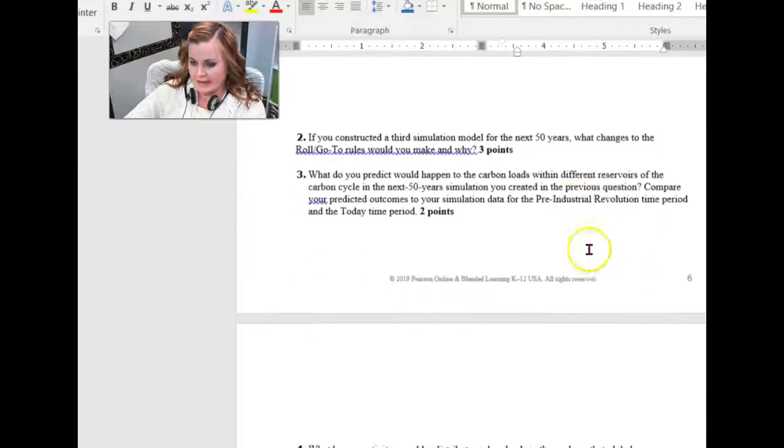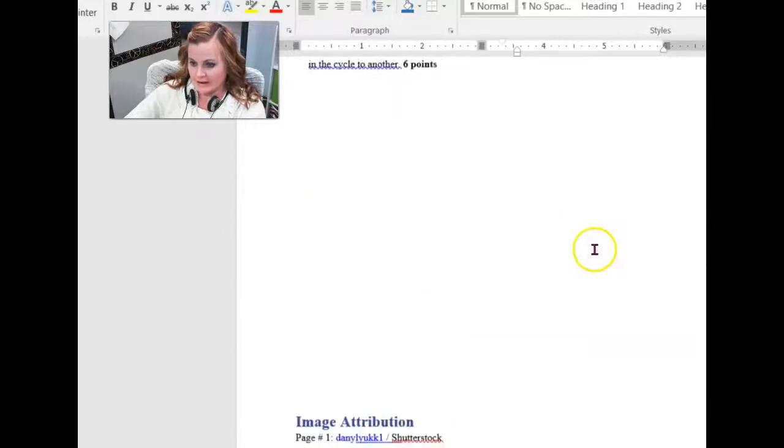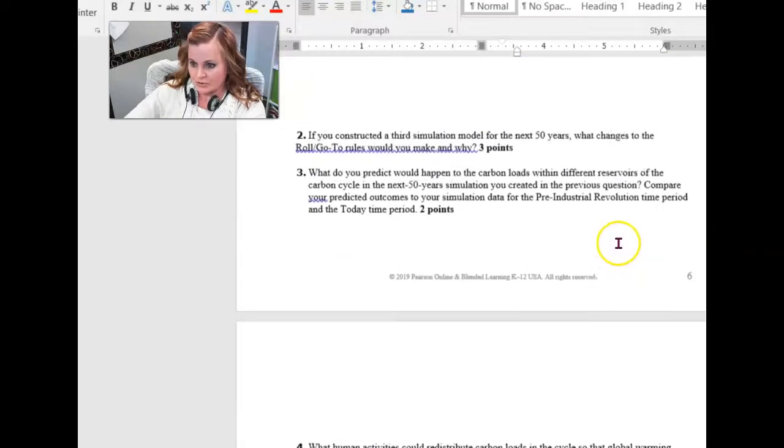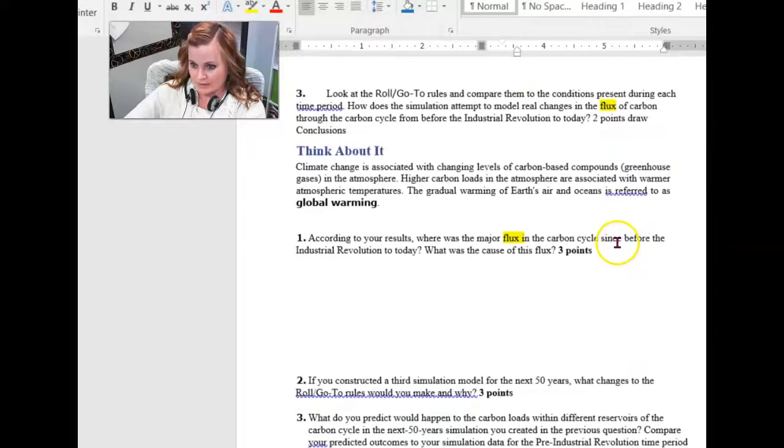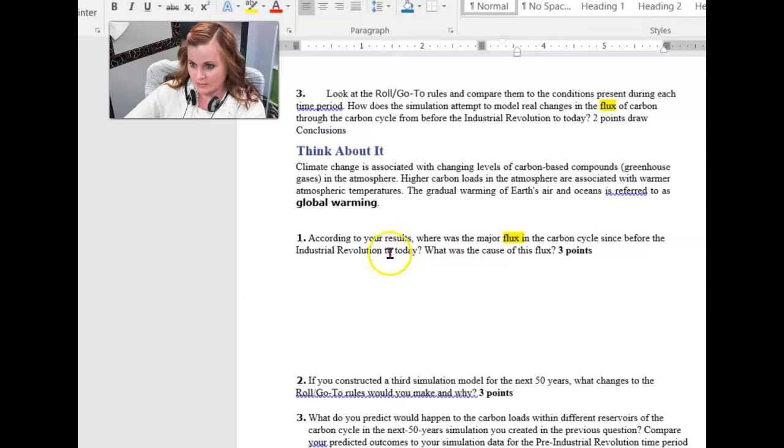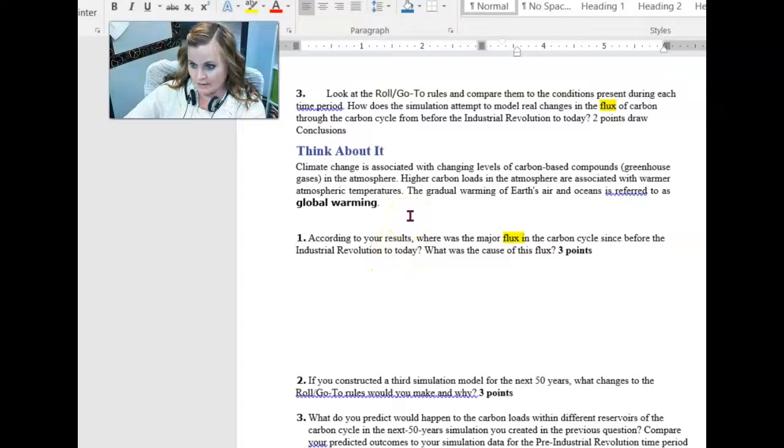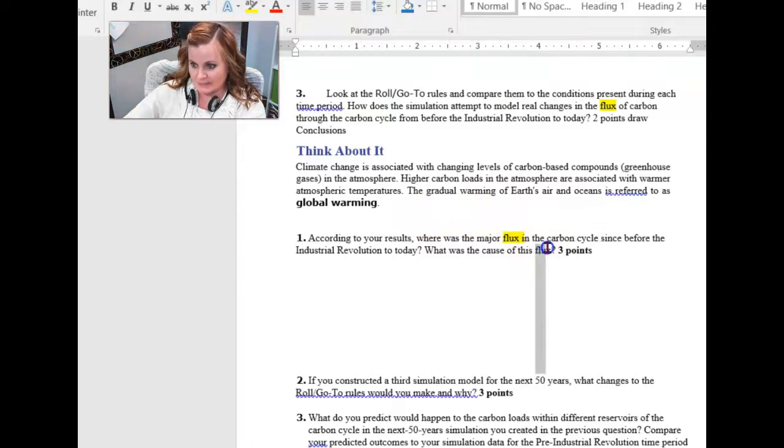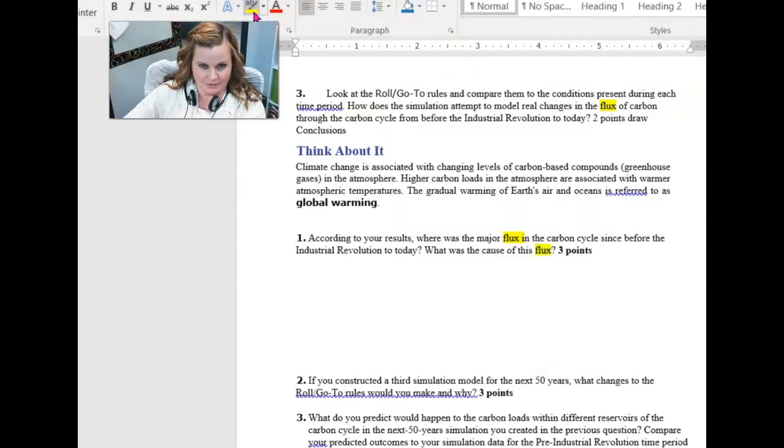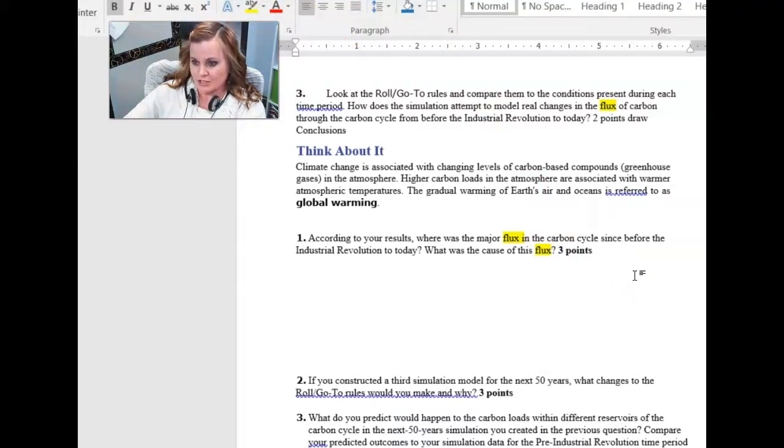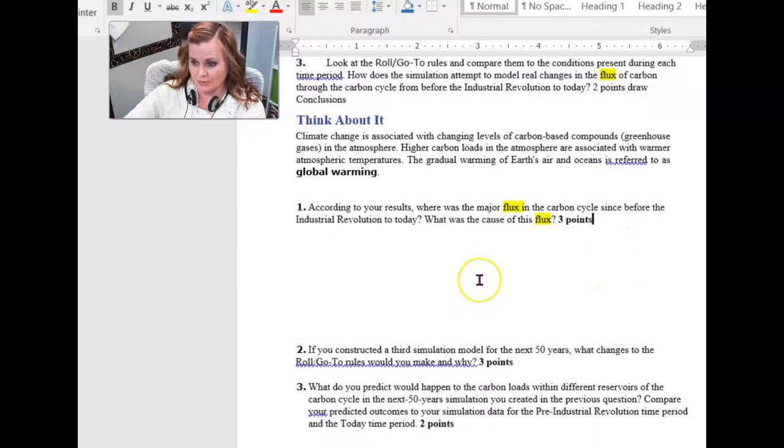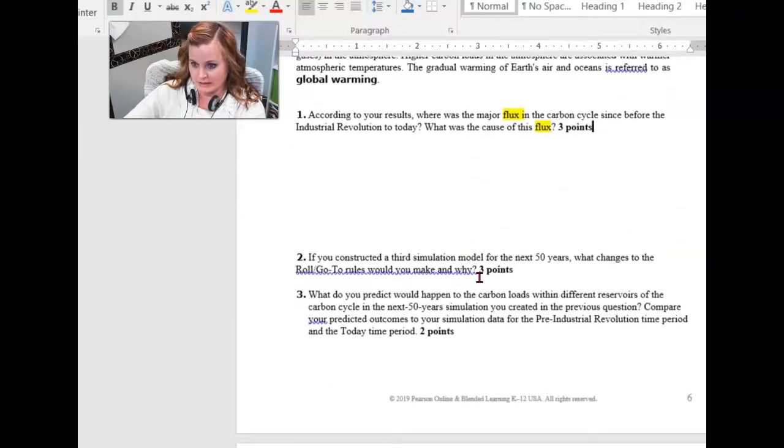And then try to do those think about it questions. According to the results, where was the major flux in the carbon cycle since before the industrial revolution to today? So how does it change using this big word flux here? It's actually a little word, but it's a word we're not real familiar with. So where was the major change in the carbon cycle from before the industrial revolution to today? And what caused it?